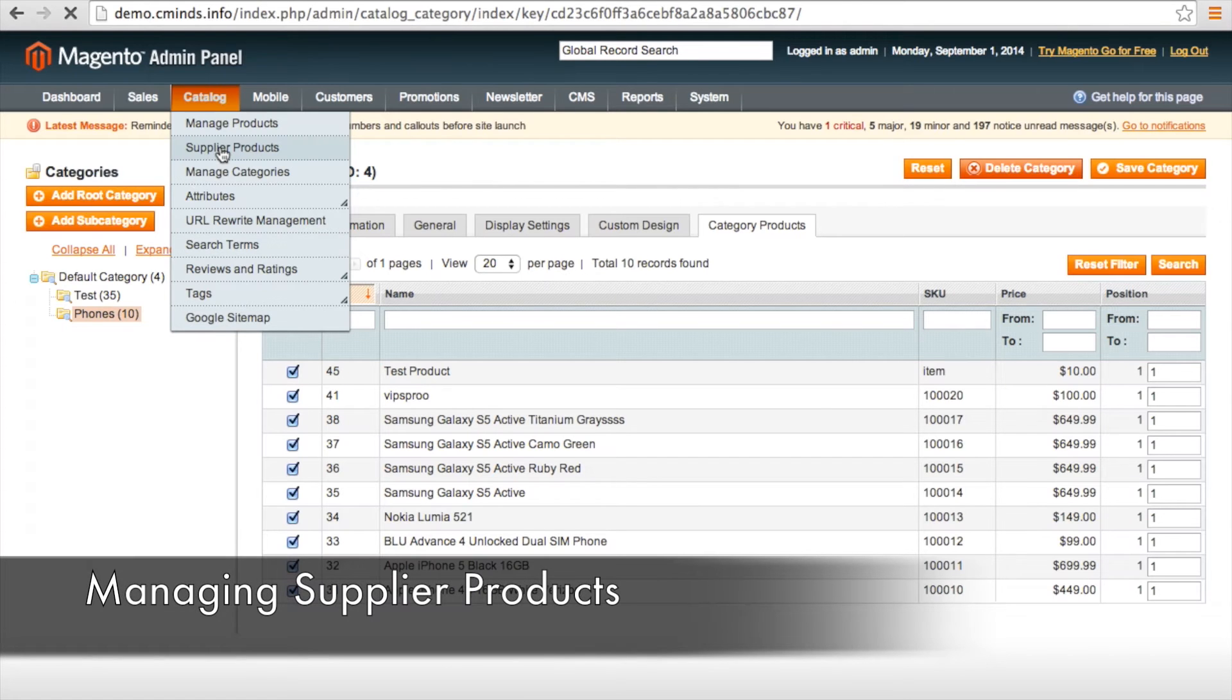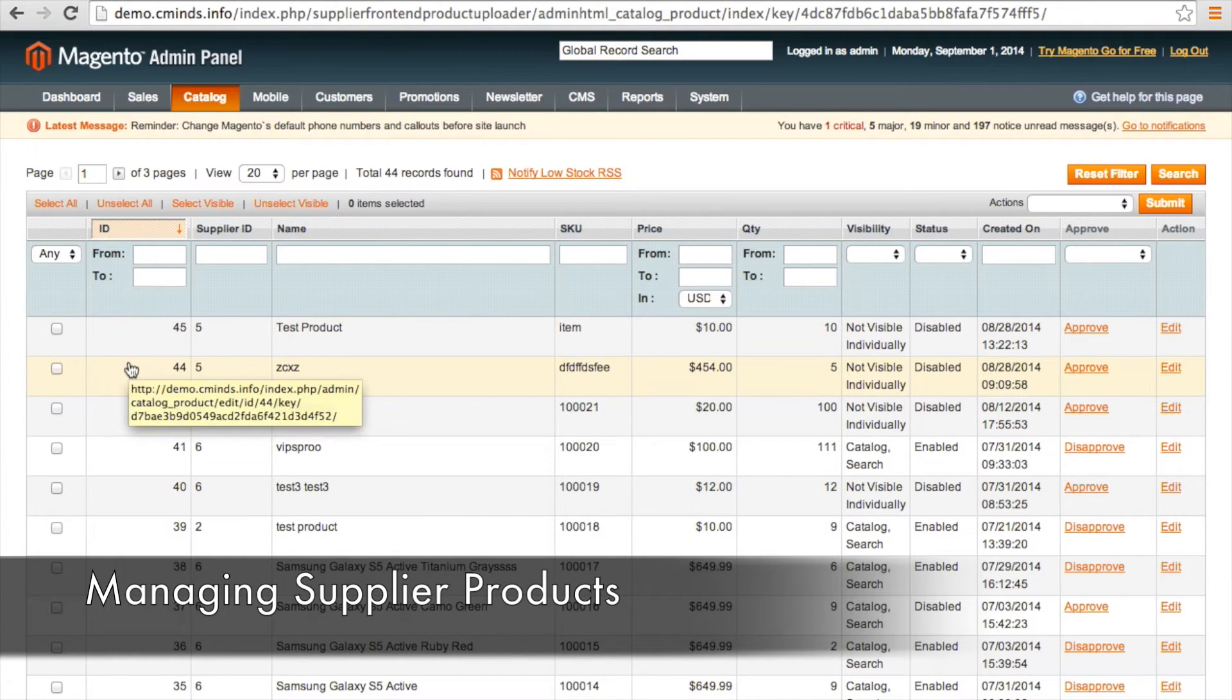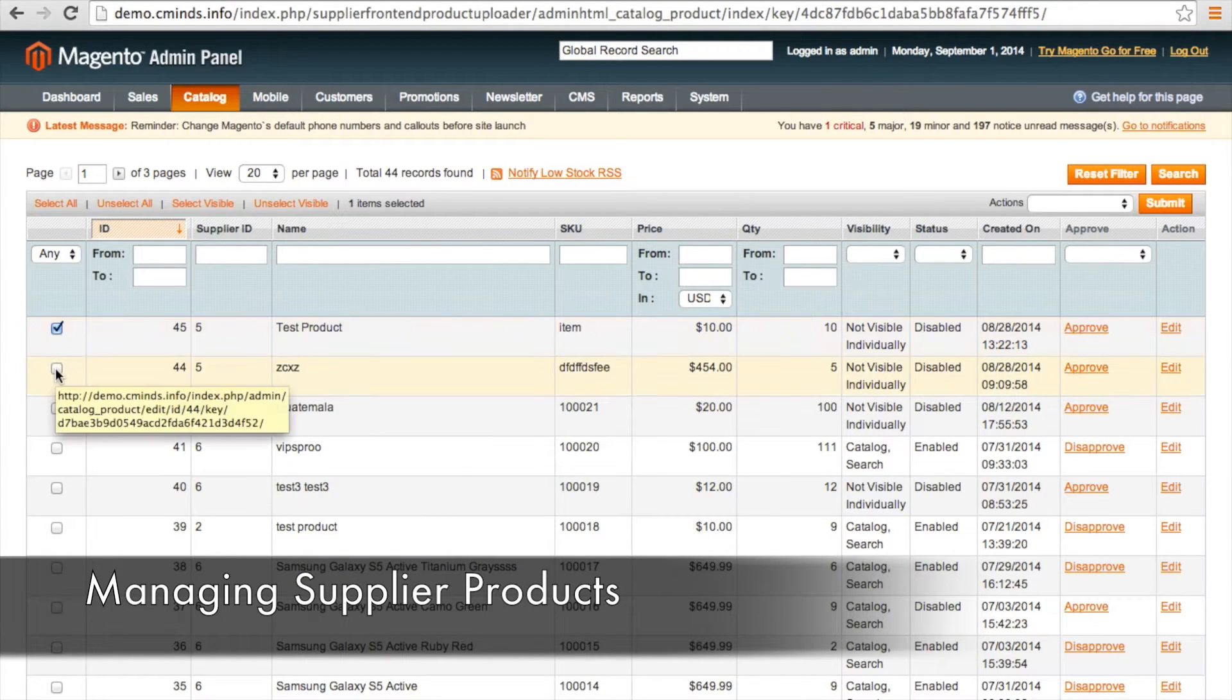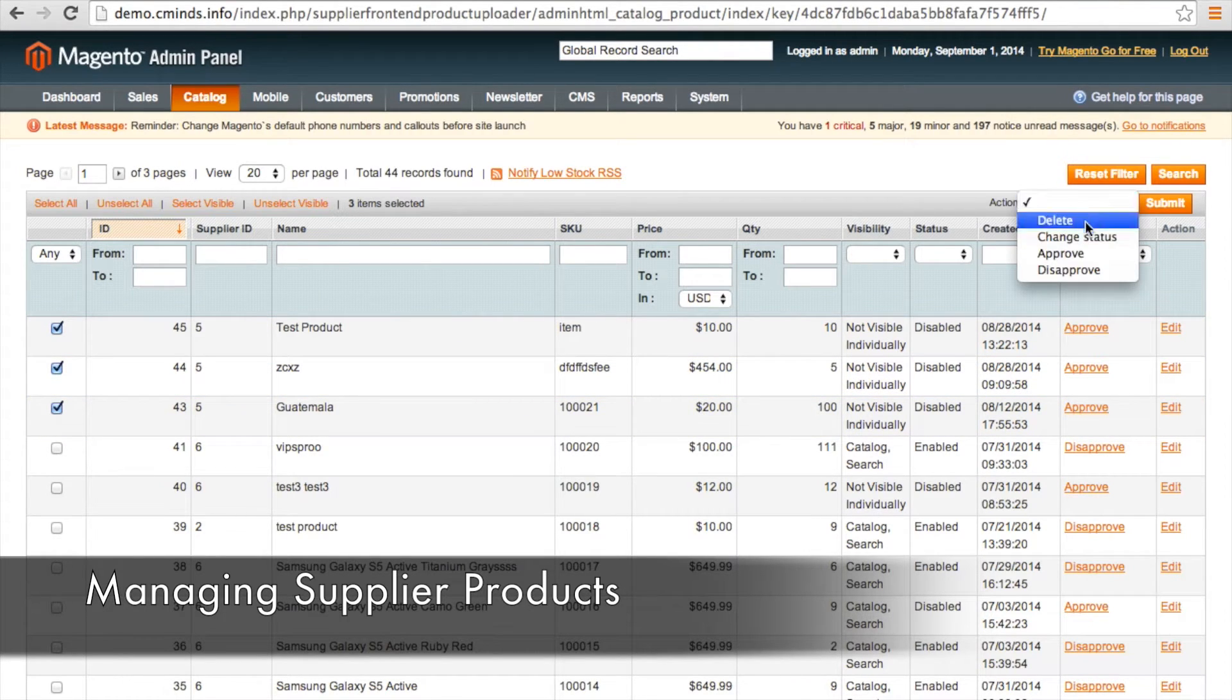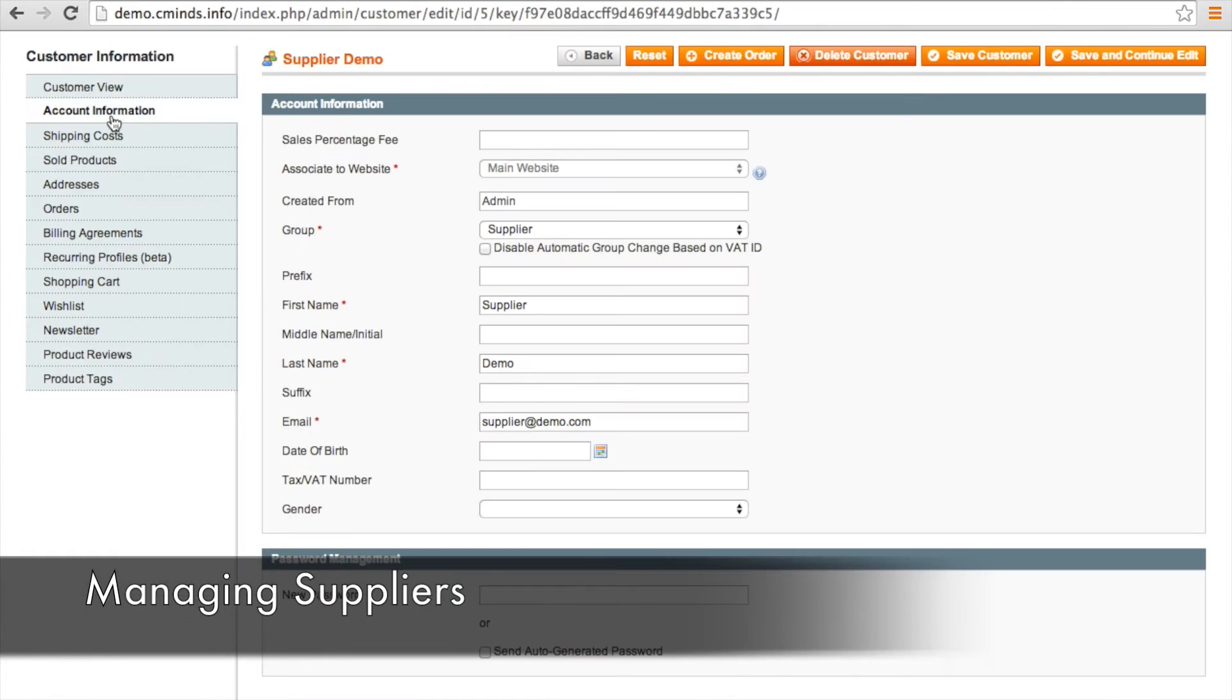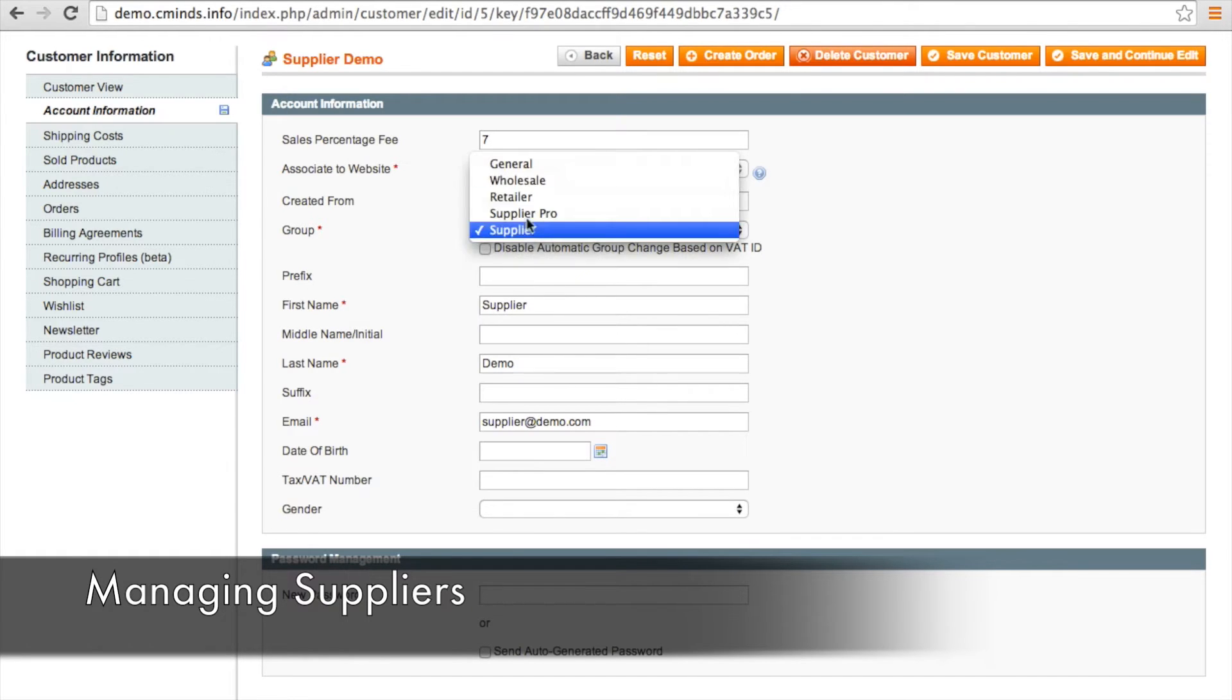So now we are going to go to Supplier Products where you can see the master list of all products that your suppliers have submitted for your approval. The admin can easily approve and disapprove products in bulk or individually. You can also define a specific sales percentage fee to be applied to individual suppliers and assign the supplier to a particular group.